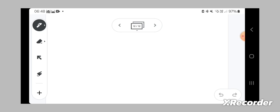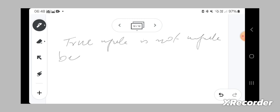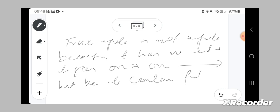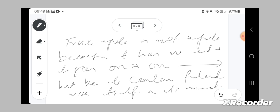For Hegel at least, finite and infinite are internally related. And true infinite is not infinite because it has no end and it goes on and on, but because it contains finitude or finite within itself at its moment, like myself contains my hand.